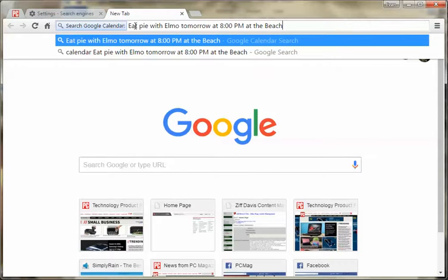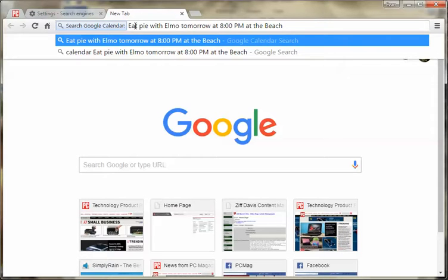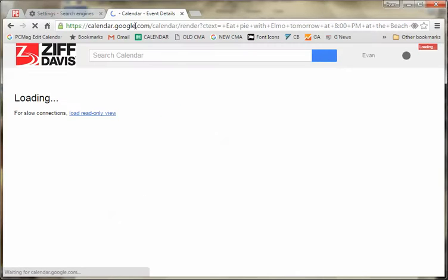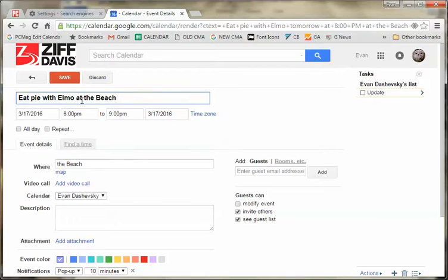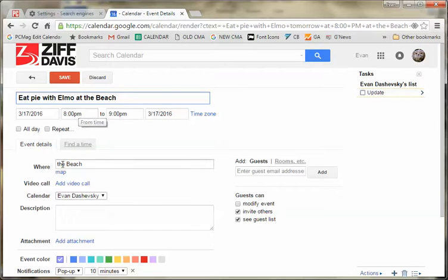And Google's algorithms are pretty good at discerning natural language. So, you just hit Return. Give it a second to go through. There we go. Eat Pie with Elmo at the beach at 8 o'clock p.m. And it even said where at the beach. So, it's really good at just reading it.